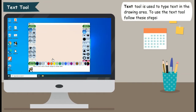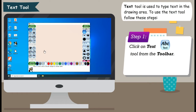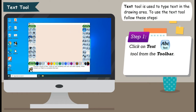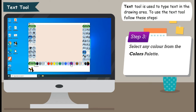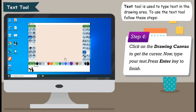Text Tool is used to type text in the drawing area. To use the Text Tool, follow these steps. Step 1: Click on Text Tool from the toolbar. Step 2: Select Text Style from the selector pane. Step 3: Select any color from the colors palette. Step 4: Click on the drawing canvas to get the cursor. Now type your text and press Enter key to finish.